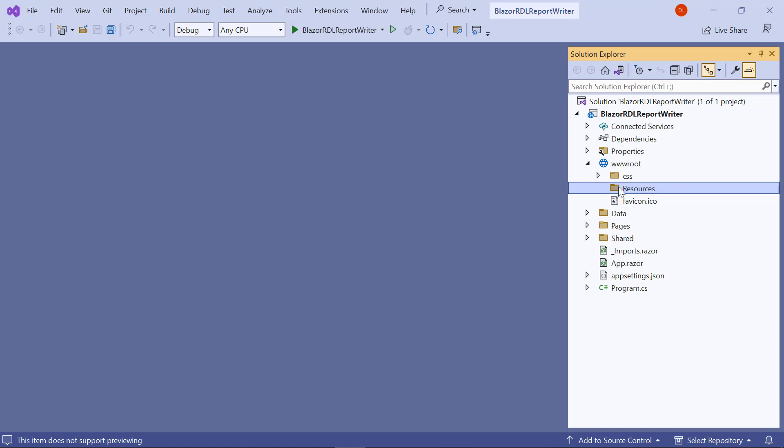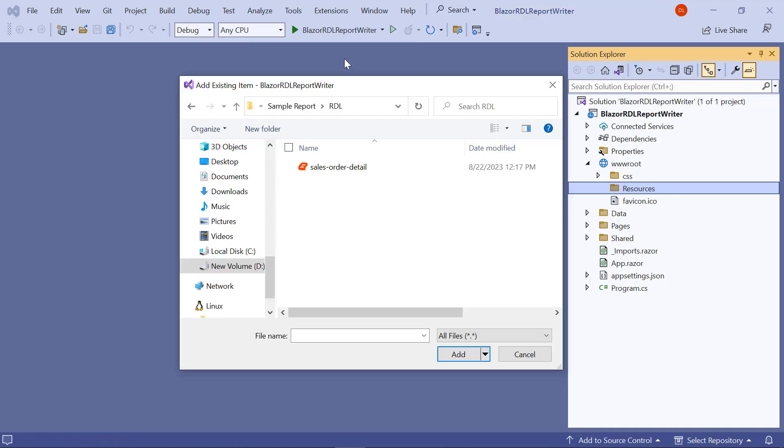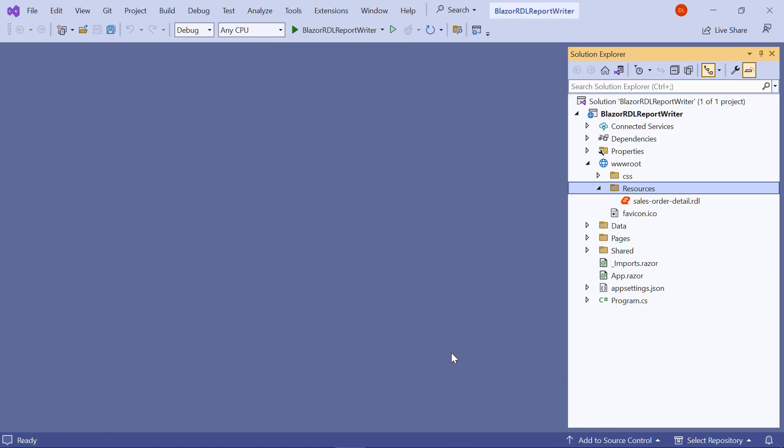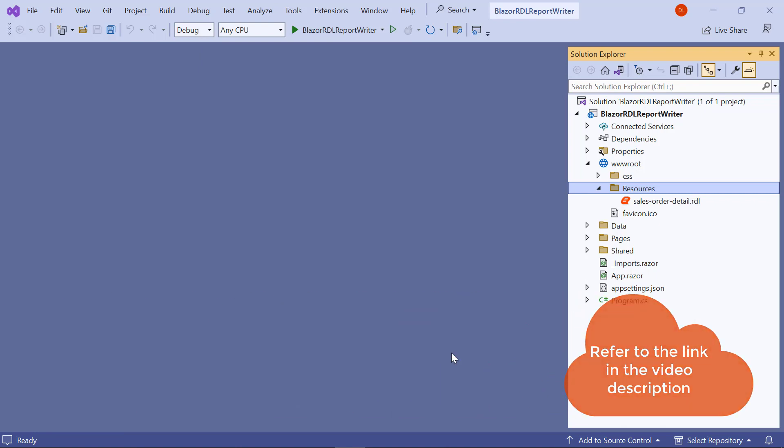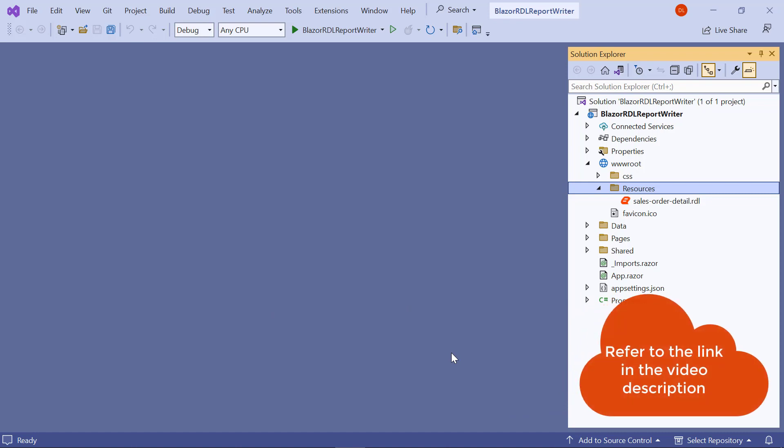For this video, I am going to add the SalesOrderDetail.rdl file to the Resources folder. You will find the SalesOrderDetail.rdl file's downloadable link in this video's description.